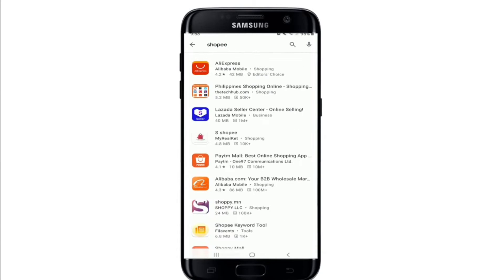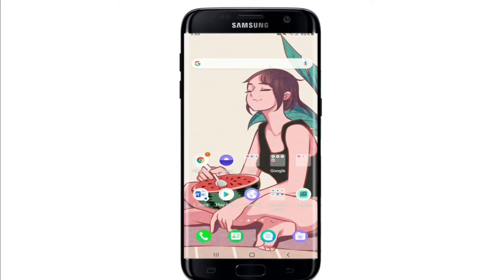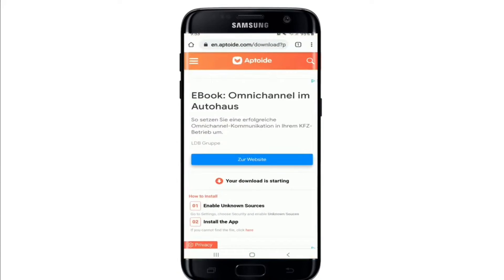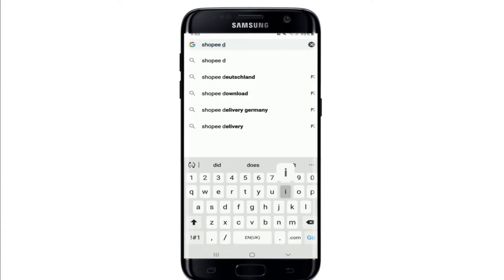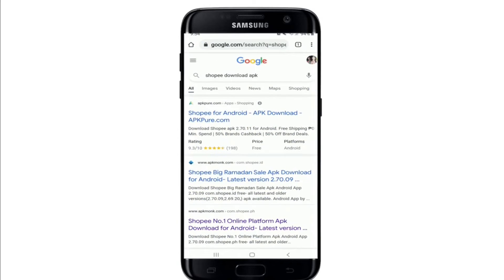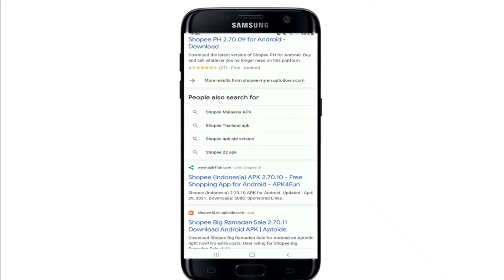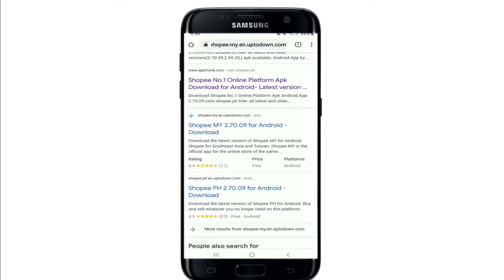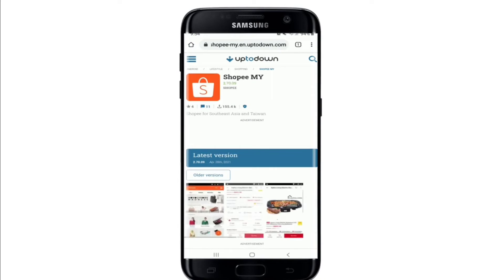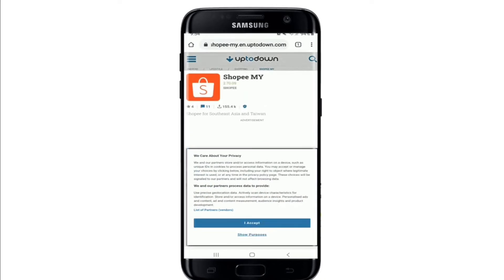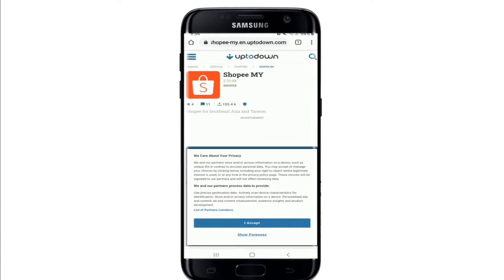If you don't find it there, you can visit your web browser and type in 'Shopee download APK.' You'll be able to see numerous search results appearing on your display. You can download the application according to your location — tap on any search result that matches your location and then download it on your device.